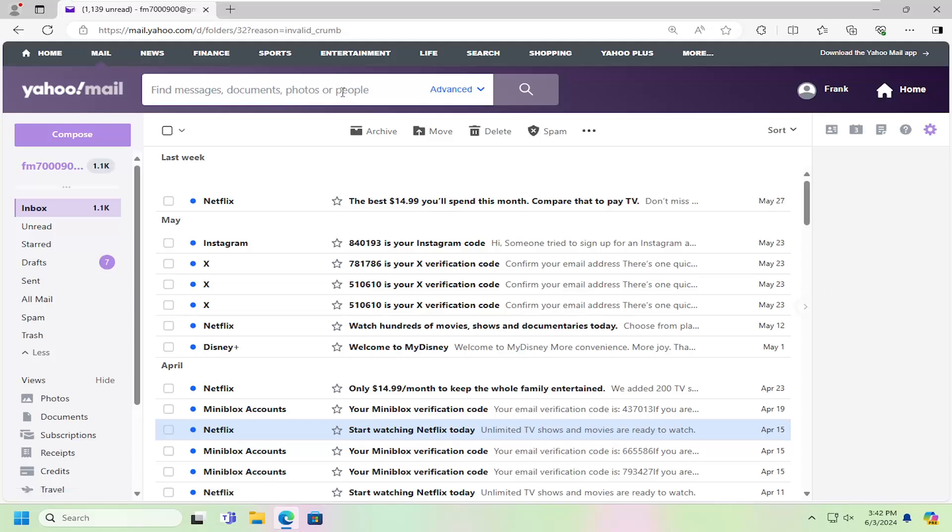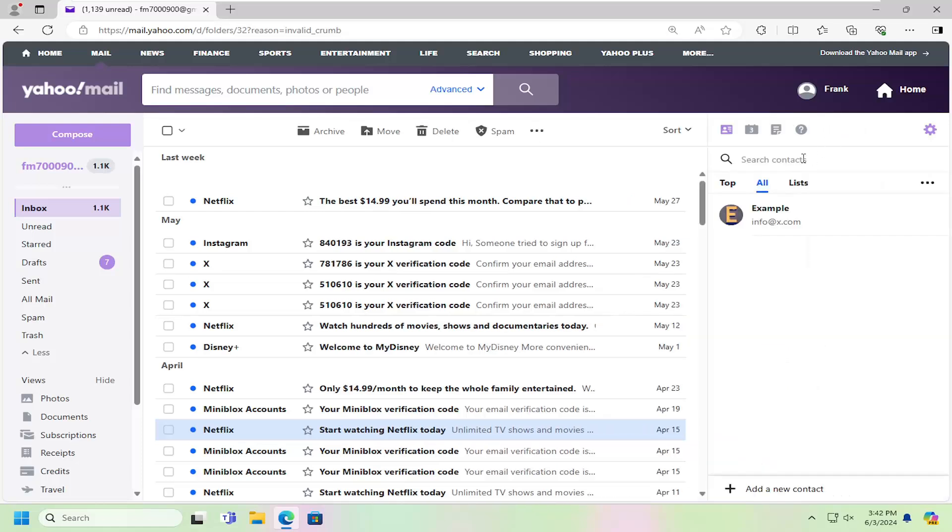The first thing you want to do is open up Yahoo Mail and select the little identification card icon that says contacts when you hover over it. Go ahead and left click on that.